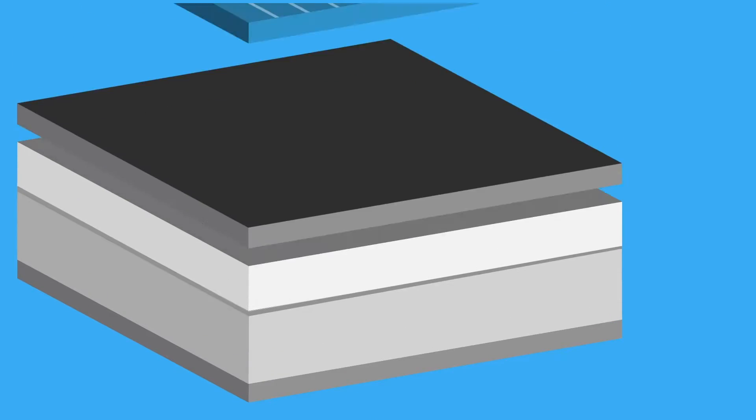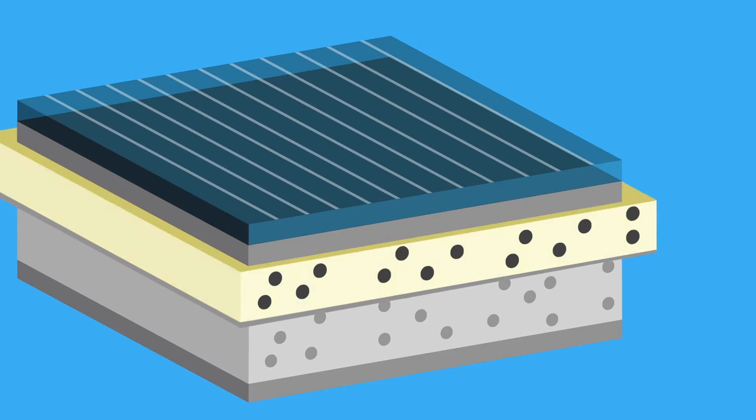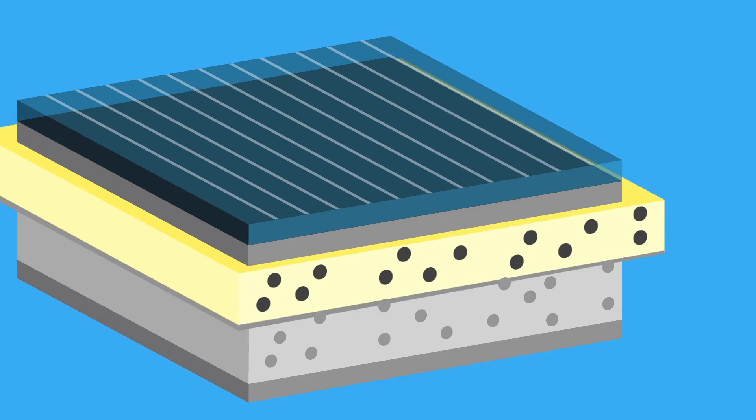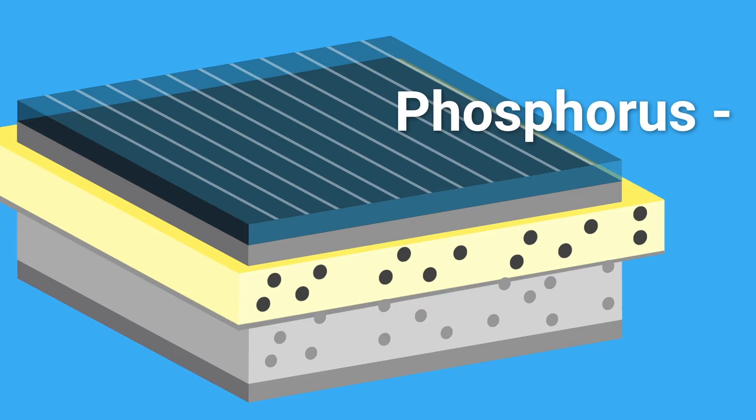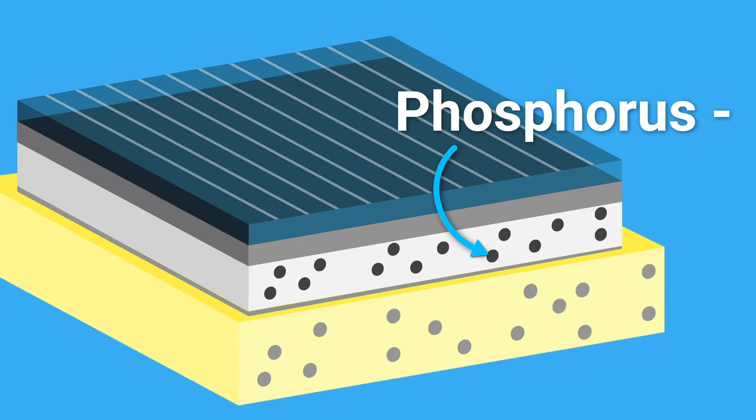The solar cell consists of two different silicon layers, an upper one which is negatively charged using phosphorus, and a lower one which is positively charged using boron.